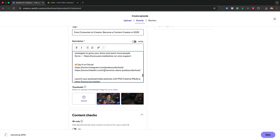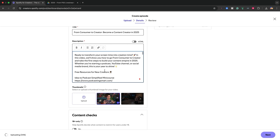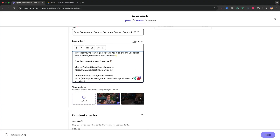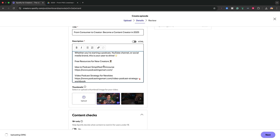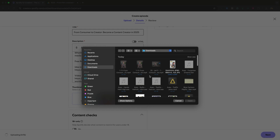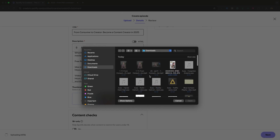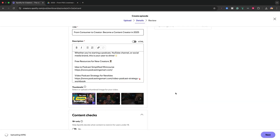I copied the title and the description. And then this is one of the new features for Spotify — a thumbnail. Does this look familiar? It looks very familiar. YouTube. What's cool about it is it has an AI or automatically generated thumbnail that will capture a frame from your episode or your video — an exact copy of YouTube. Or you can upload your own thumbnail.